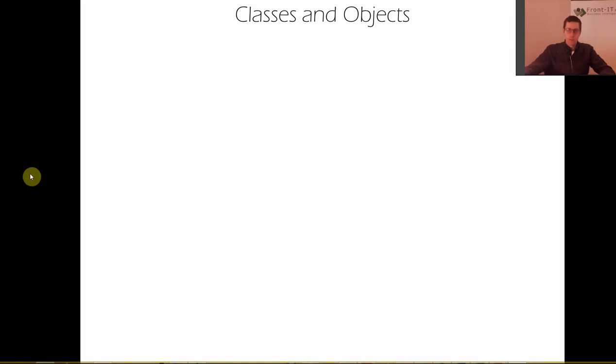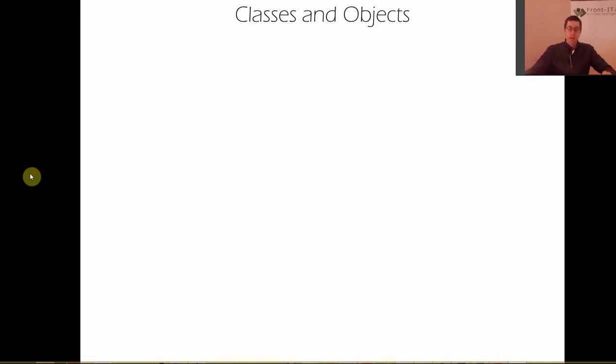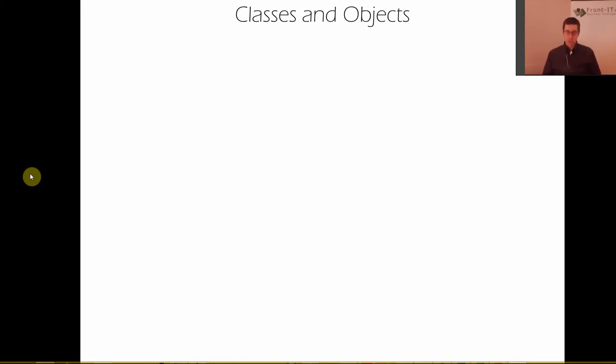Hi and welcome to Discovering Data Flex with me Johan Drottfeld. This is episode 10 and today we're going to look at classes and objects.